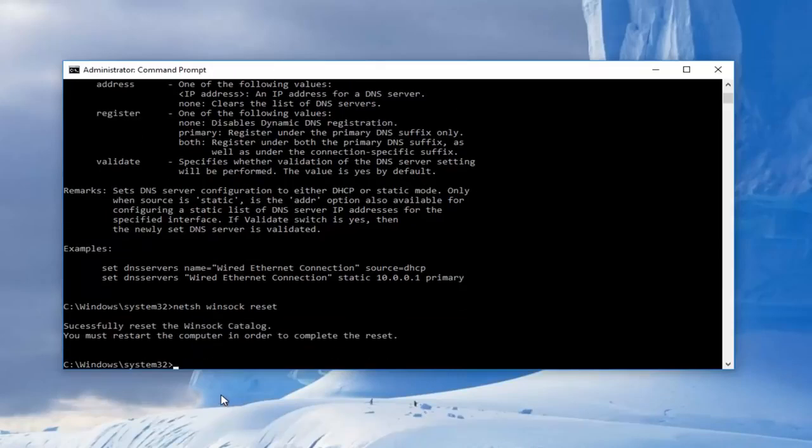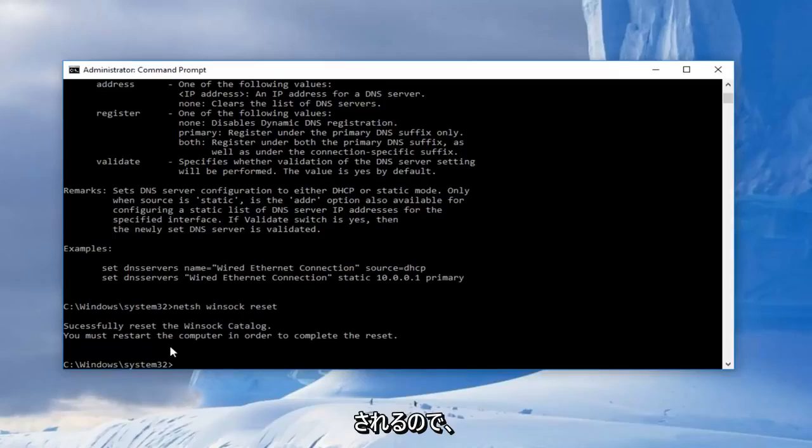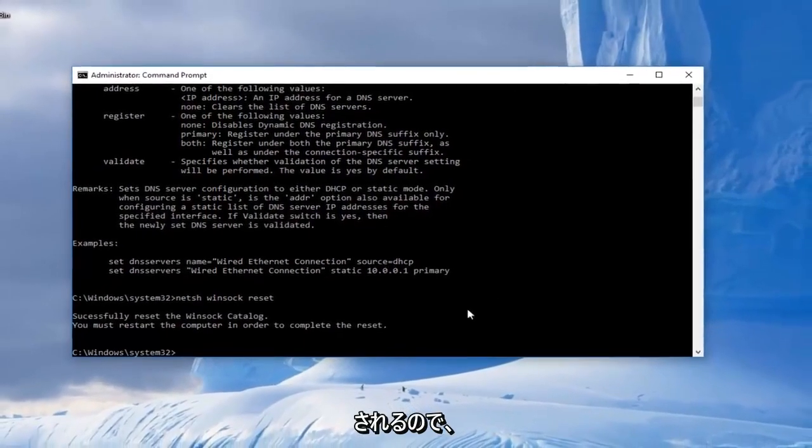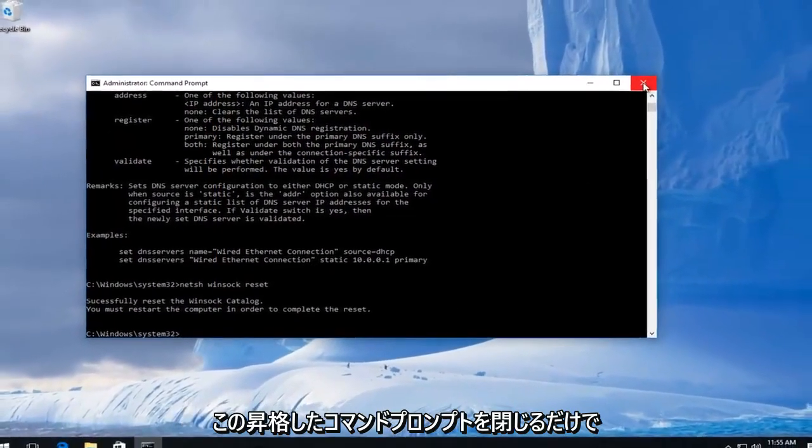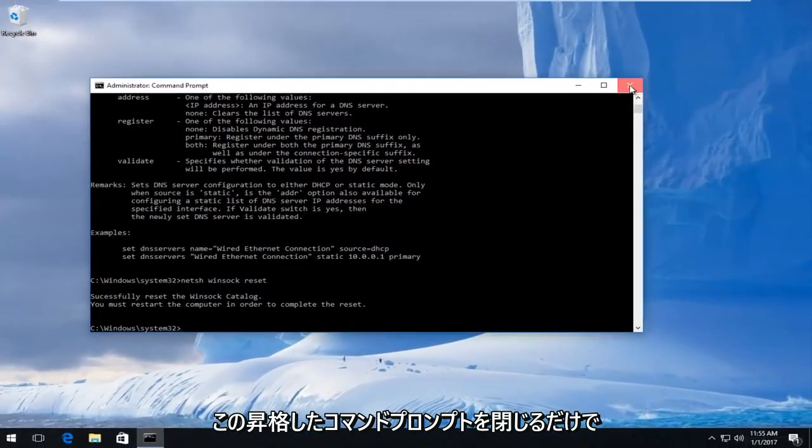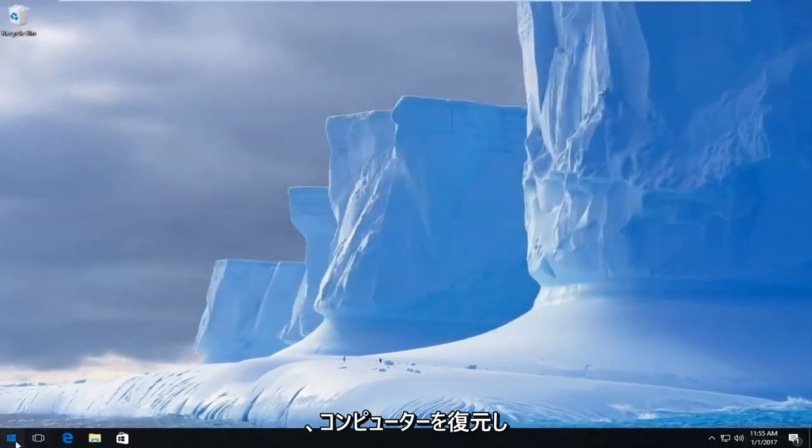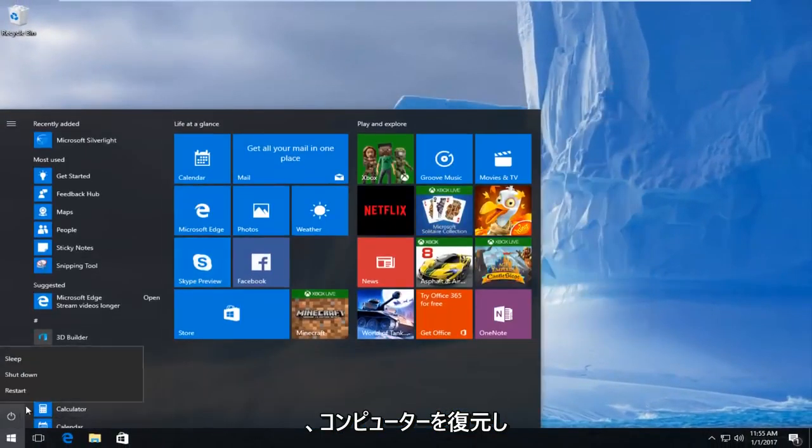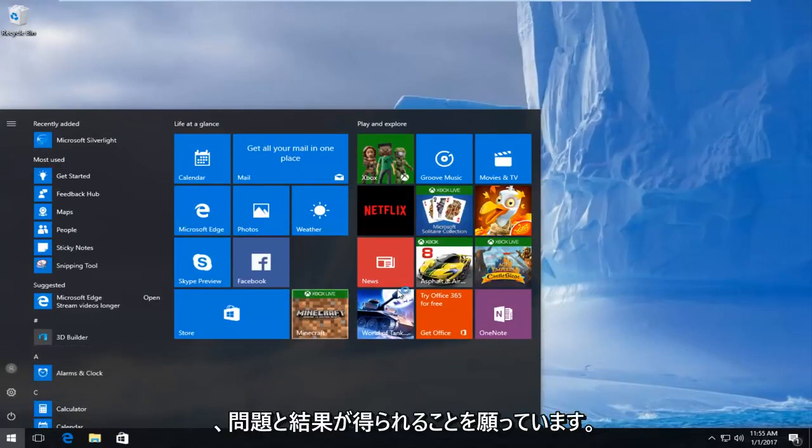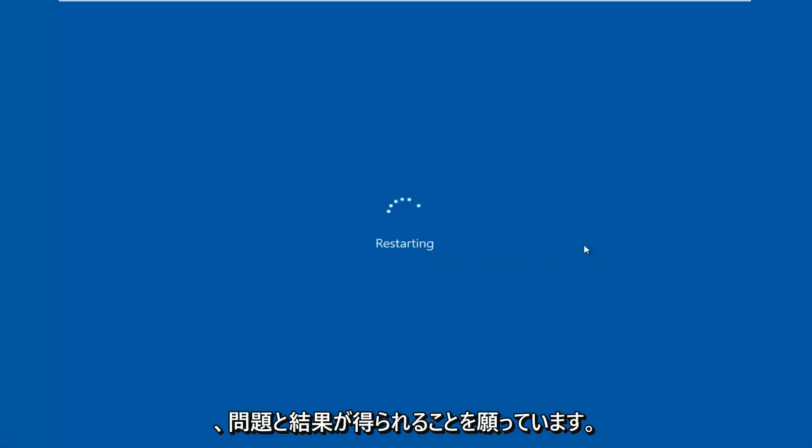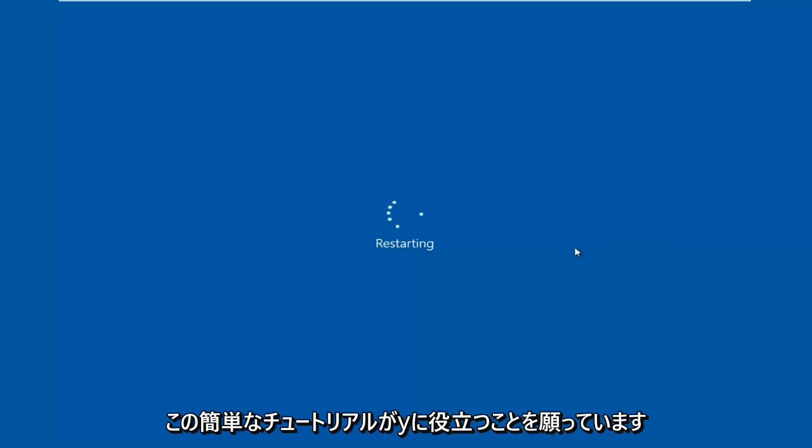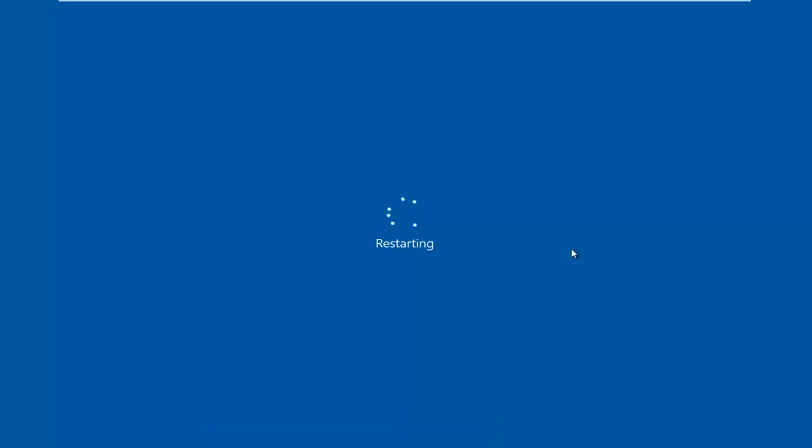And then it'll give us the output that we should restart our computer in order to complete the reset. So I'd recommend restarting your computer here. You can just close out of this elevated command prompt, restart your computer, and hopefully your issue has been resolved. So I hope this brief tutorial helped you guys out, and I will catch you in the next video. Goodbye.